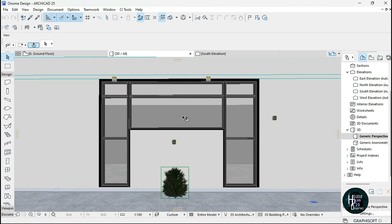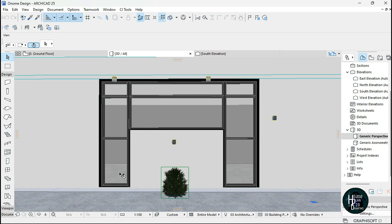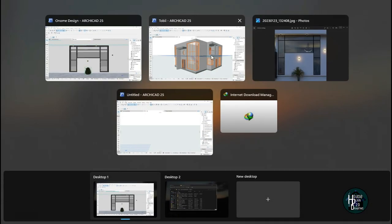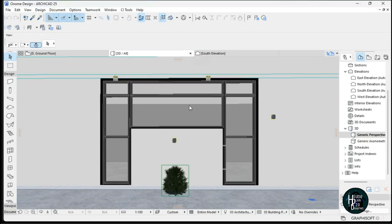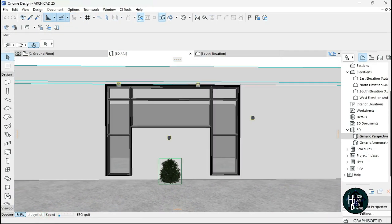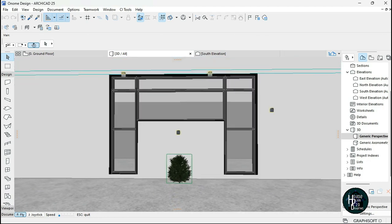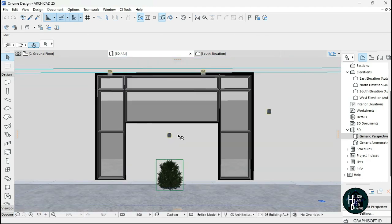It was actually one of my subscribers who gave me this - he asked me to design a curtain wall like the way it was in this picture. He asked me how he would be able to do it. This is the picture he gave me, and I ended up doing something like this in ArchiCAD. It's not 100% because I can't get the exact dimensions, but you guys understand what I'm trying to do. So I'm going to be opening a new project.